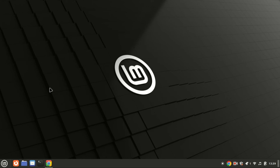Hey everyone, welcome back to our channel. If you're new here, I'm Zach, and today we're diving into the fascinating world of the Linux command line. Whether you're a complete beginner or just looking to brush up on your skills, this video is for you, so let's get started.